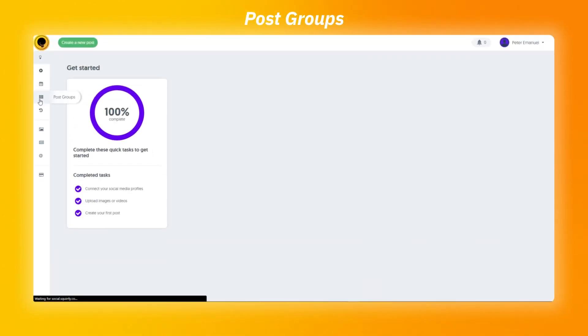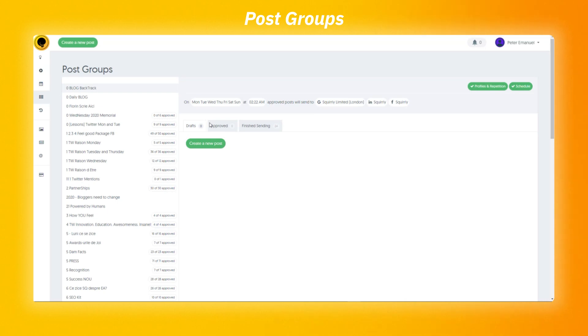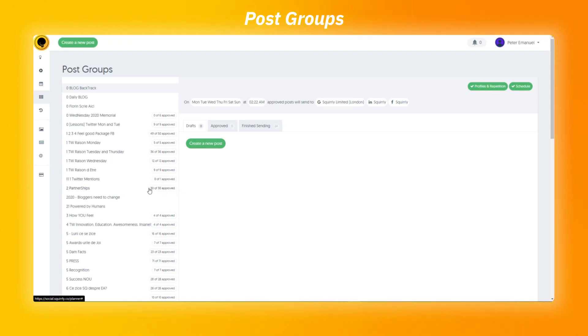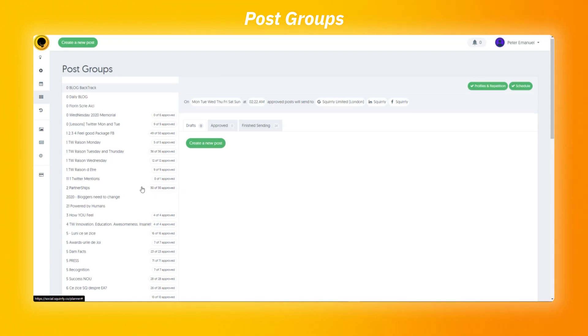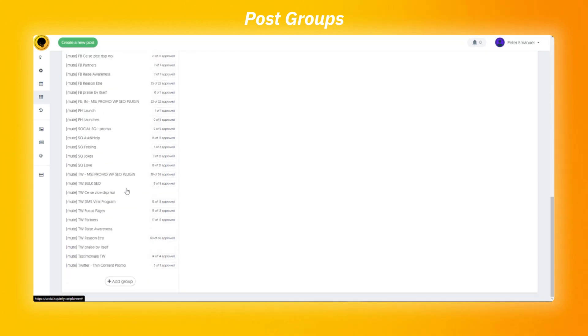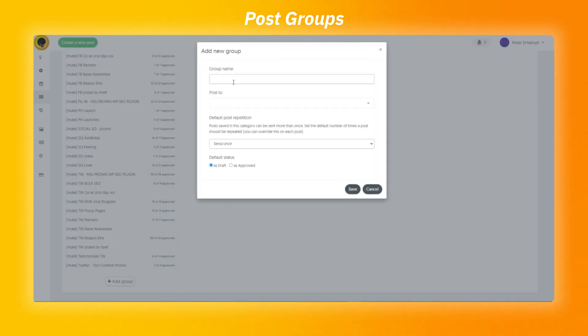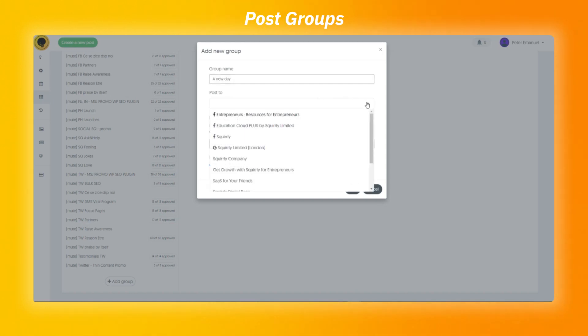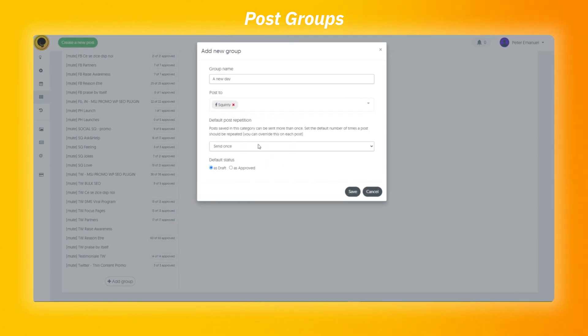The post groups helps you easily organize your posts. You can consider them as categories. On the left hand side, you can view a list of all your groups and also how many of the posts inside them were being approved. At the bottom of the list, you can create a new group. Here you can set the name, where to be posted, how many times to be repeated and the status, draft or approved.